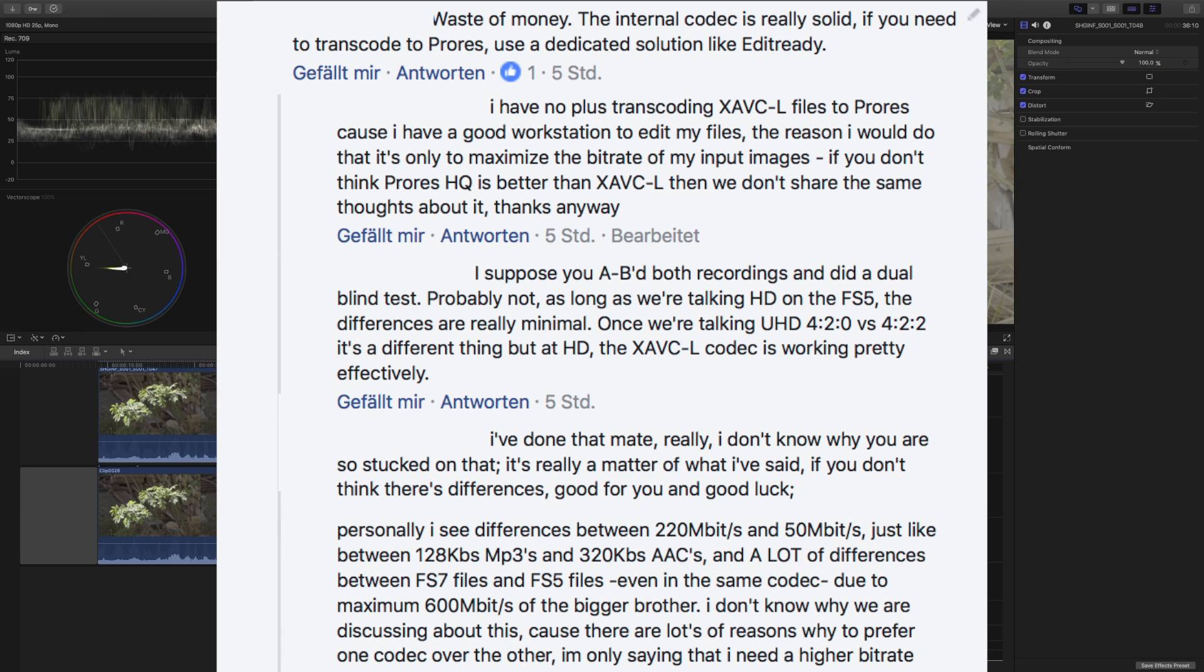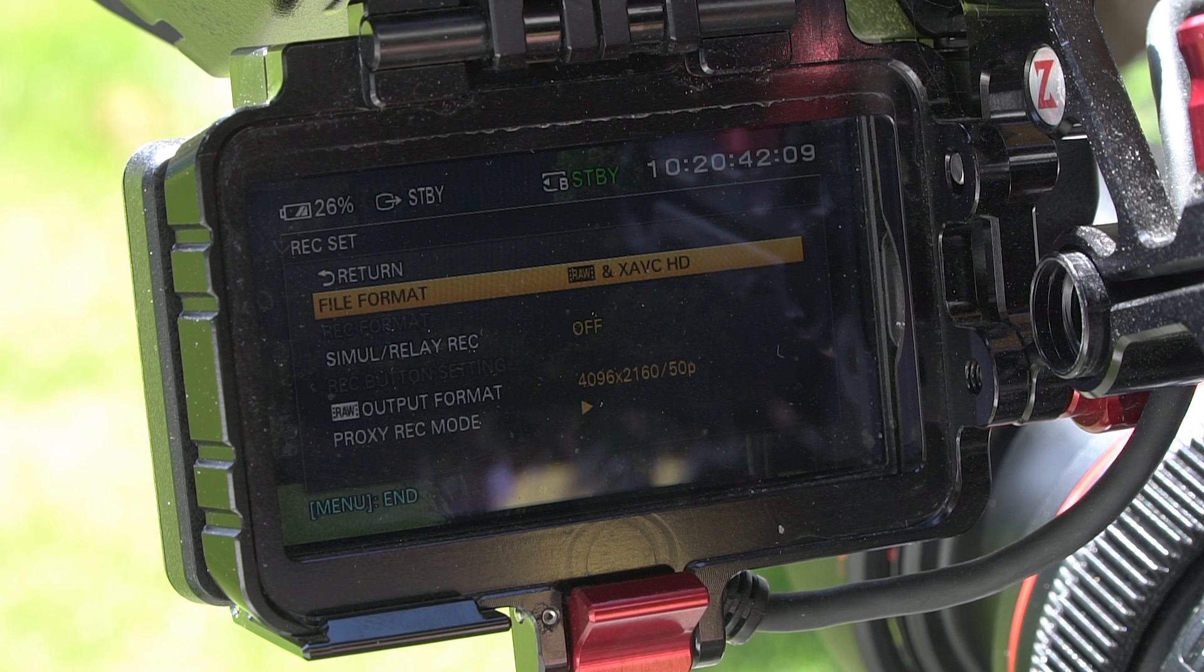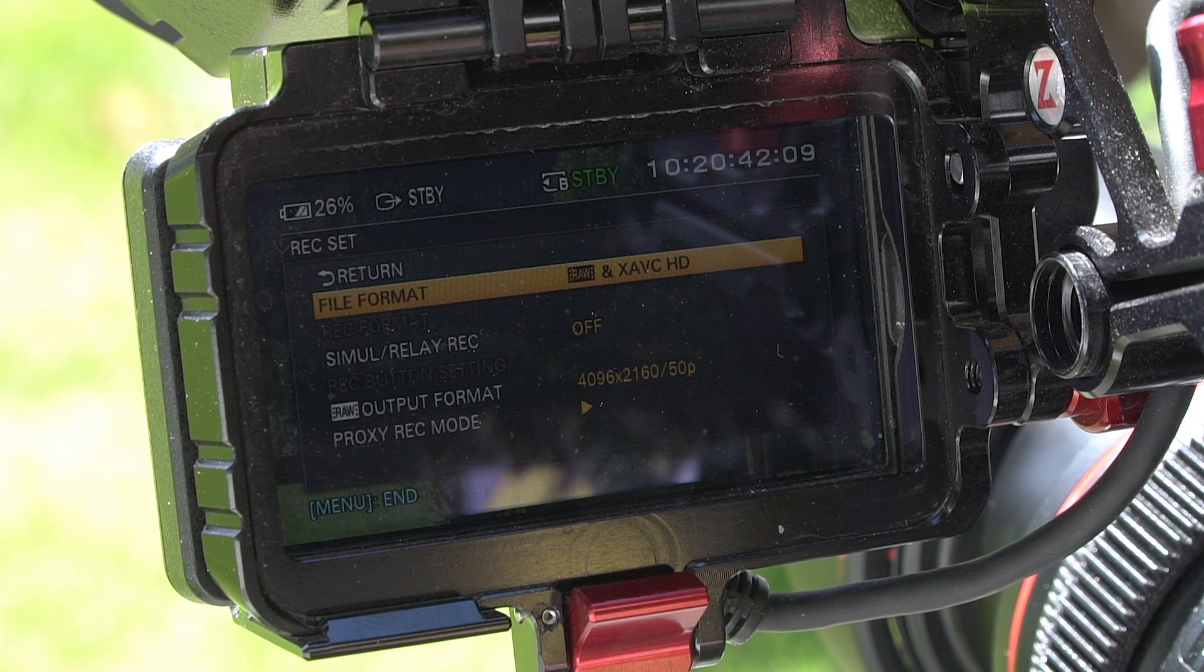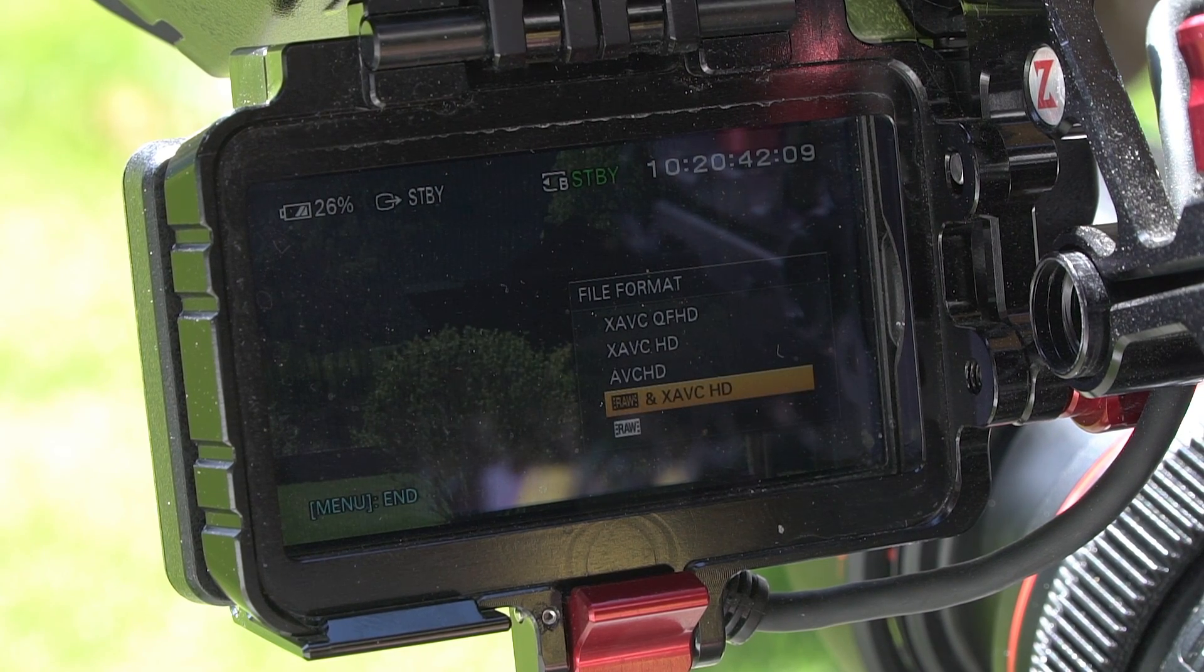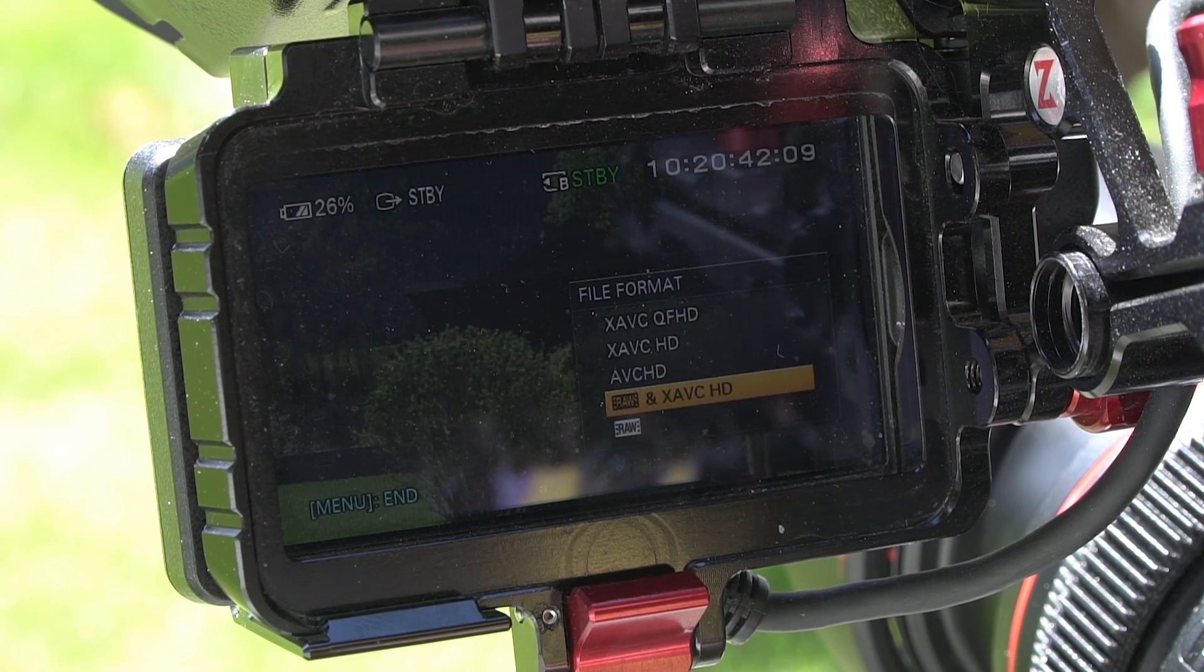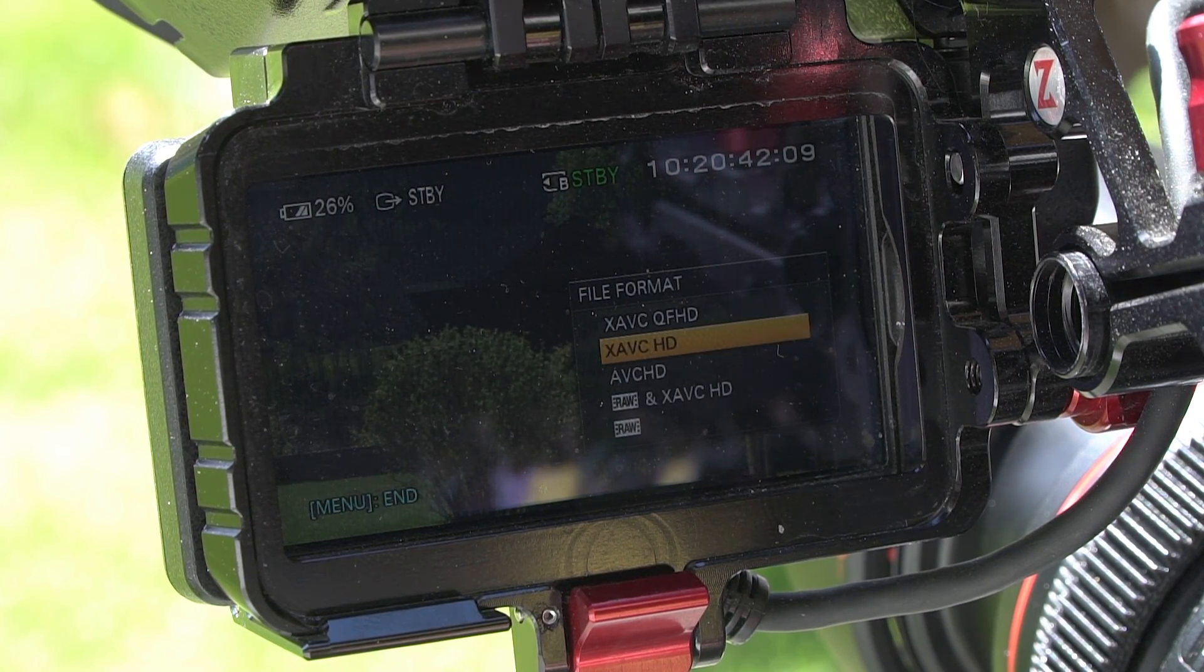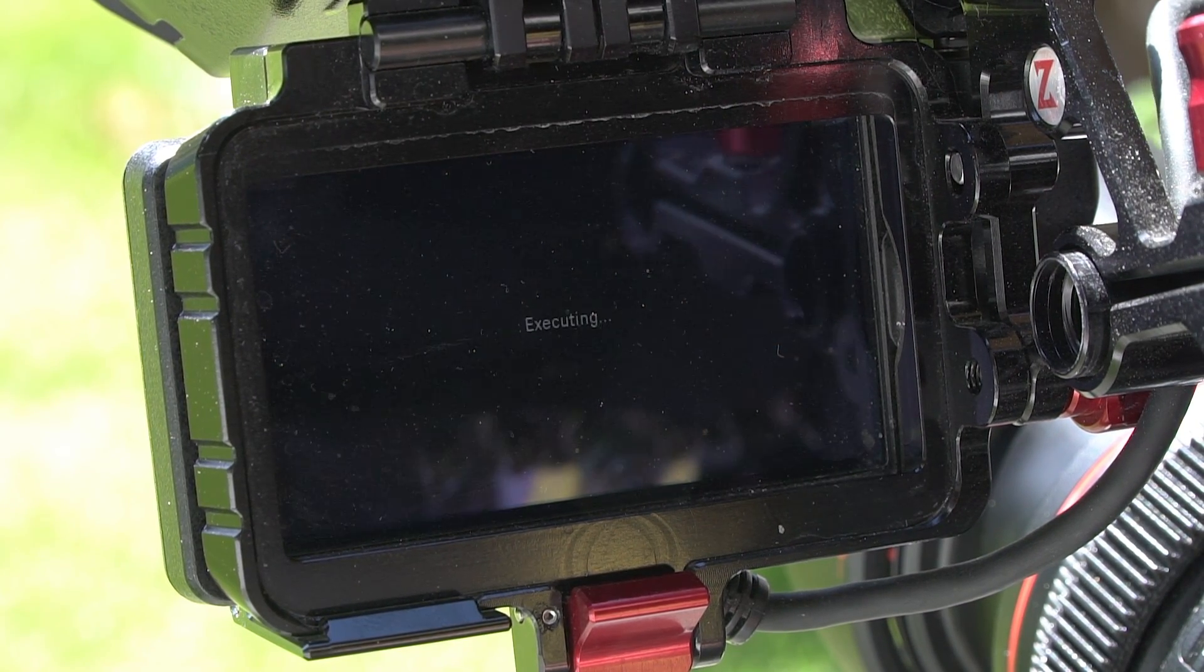And he was like 'no, I can see, I can sense, I can feel a difference between ProRes recording from the uncompressed SDI output and the internal XAVC-L.' I just wanted to react on that because I got some time today and I did the following.